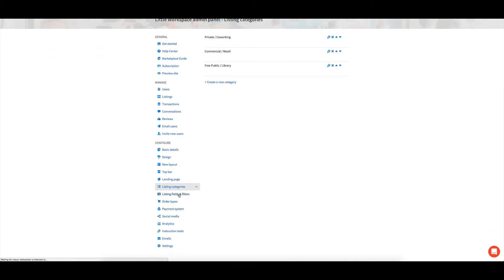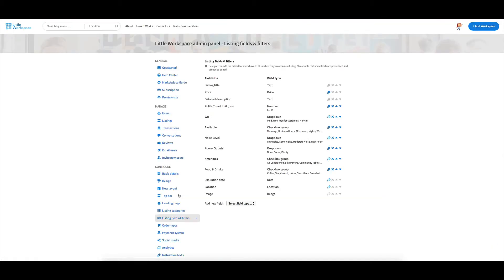Now fields and filters. In terms of categories as well, just keep in mind that people can list their one listing in one category. So if they've got multiple listings, they don't have to go across, sorry, multiple categories, they'd actually have to make one listing per category.